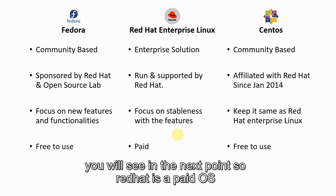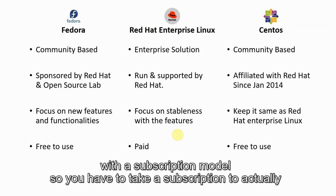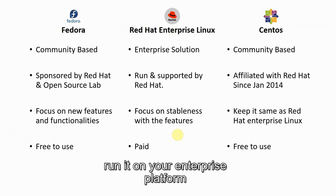Red Hat is a paid OS and Red Hat also earns money from Red Hat Enterprise Linux with a subscription model. You have to take a subscription to actually run it on your enterprise platform.